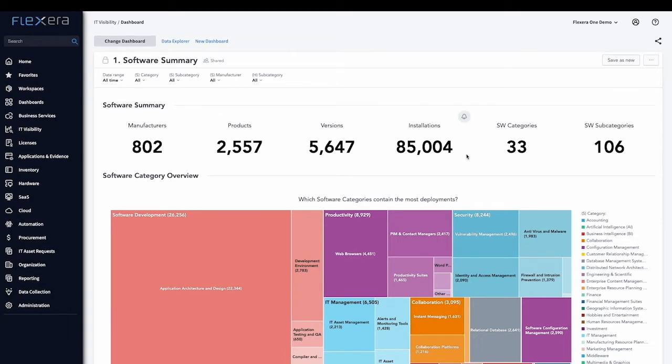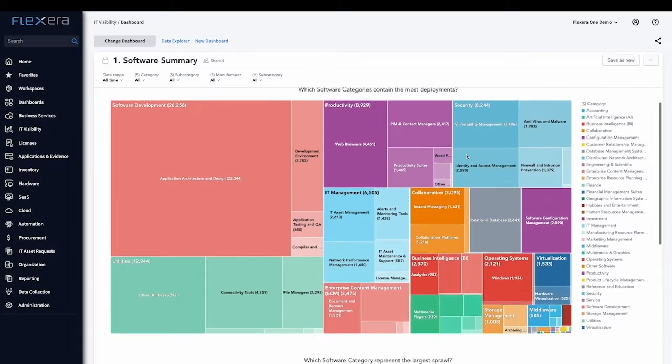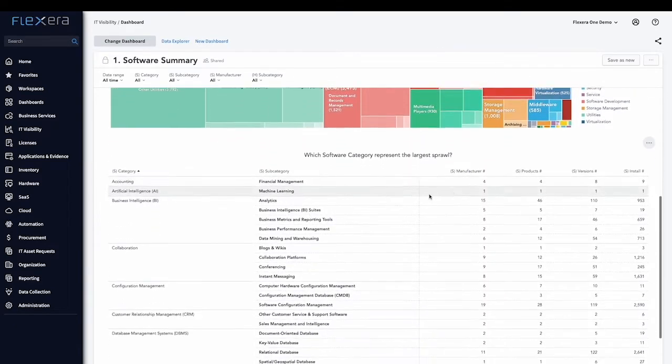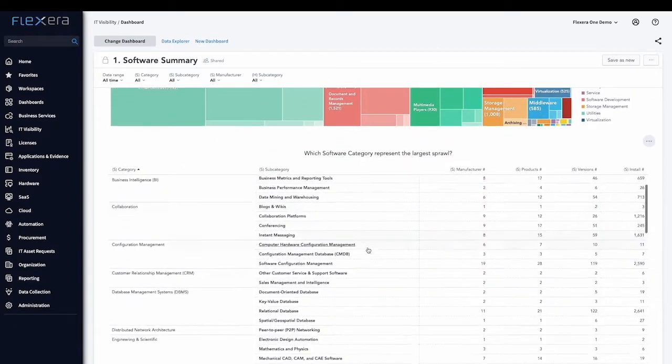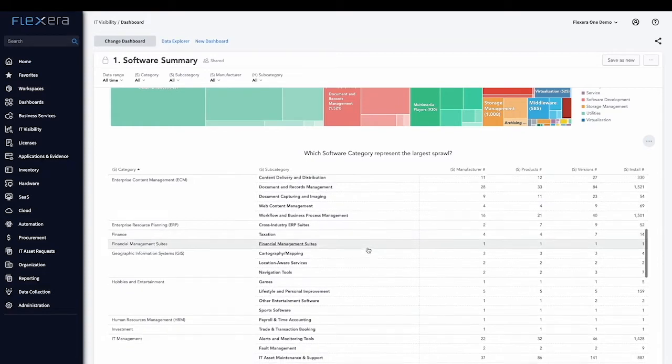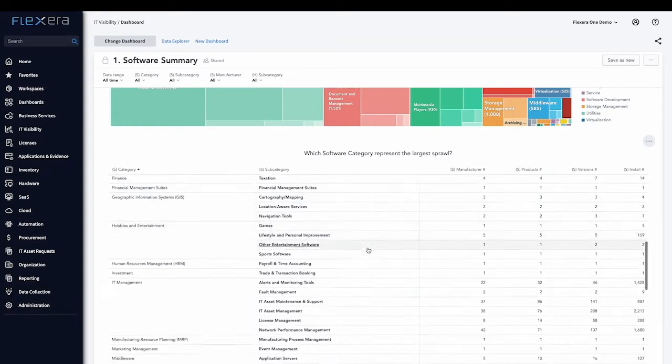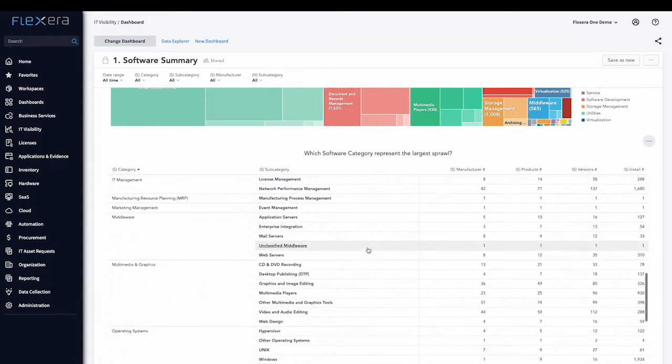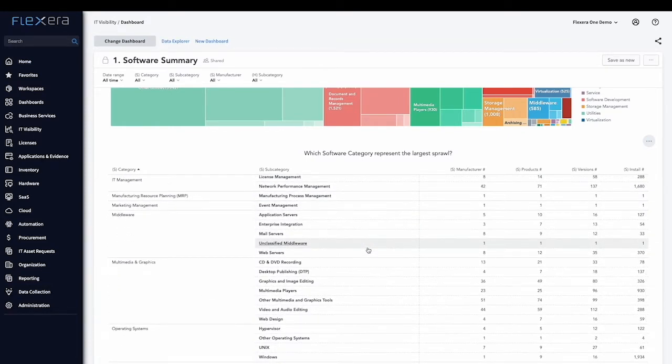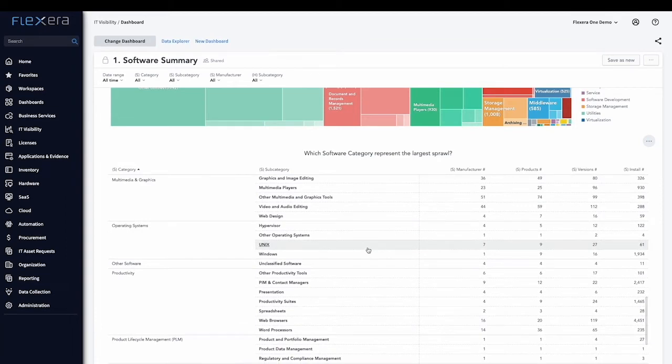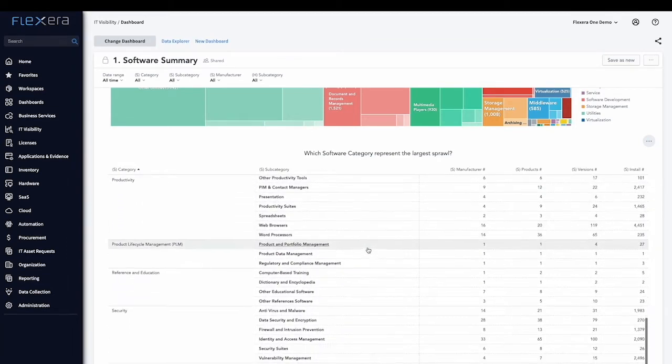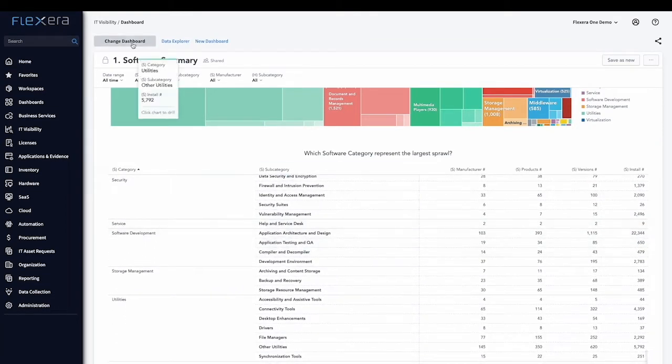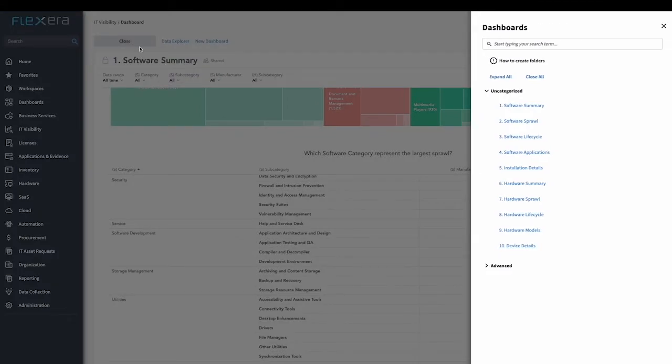This includes a full categorization of the software running on my computers. As you can see, this includes identification of critical expensive software as well as utilities or open source. It includes everything.